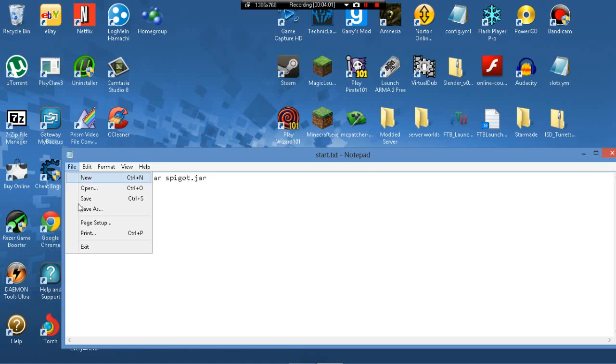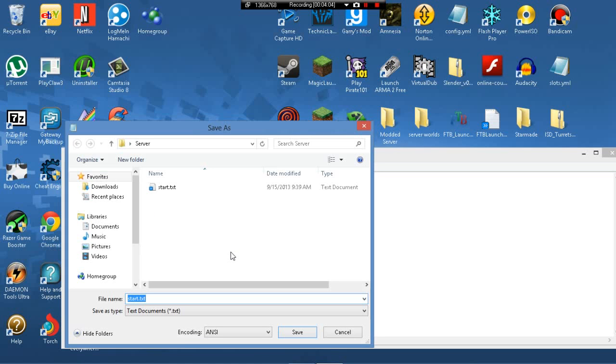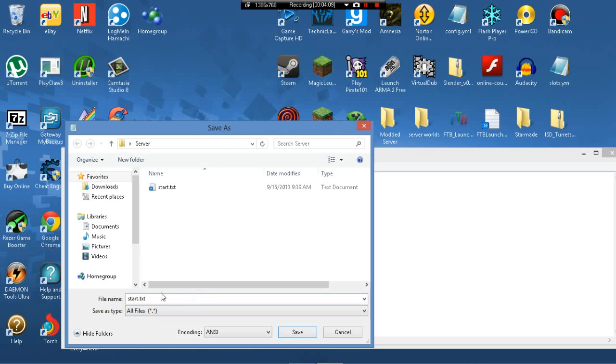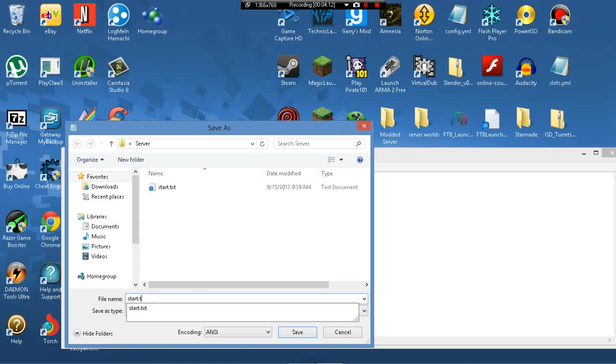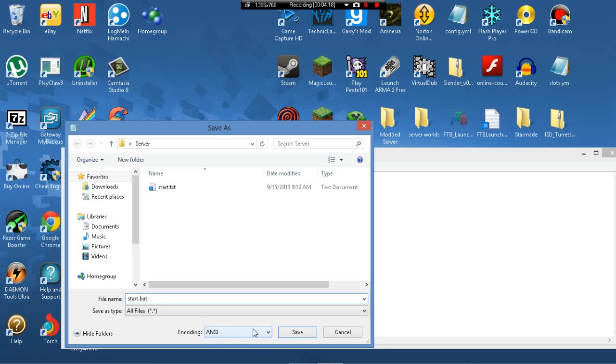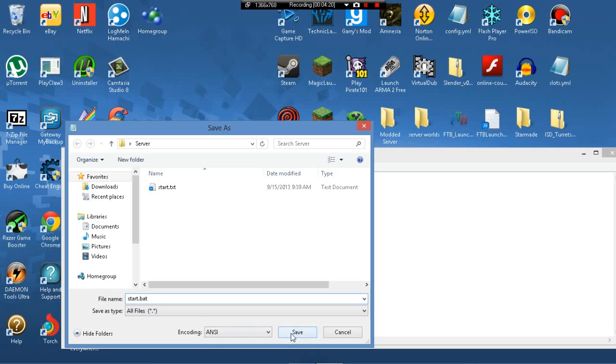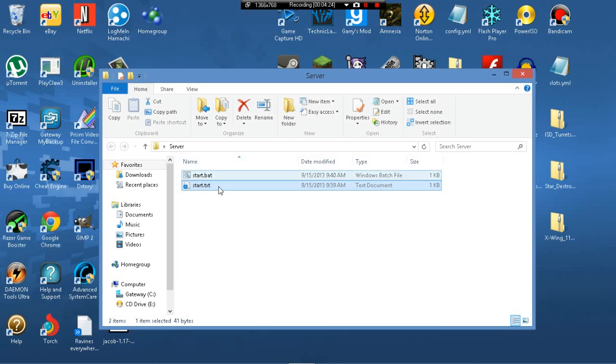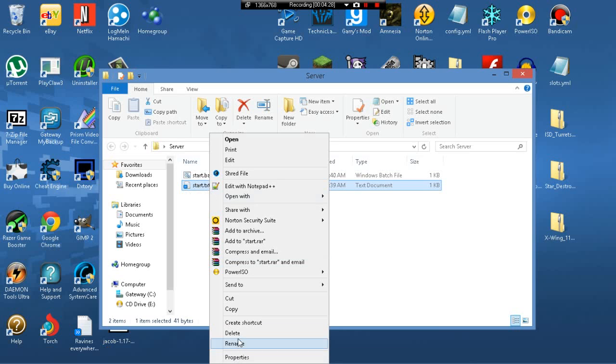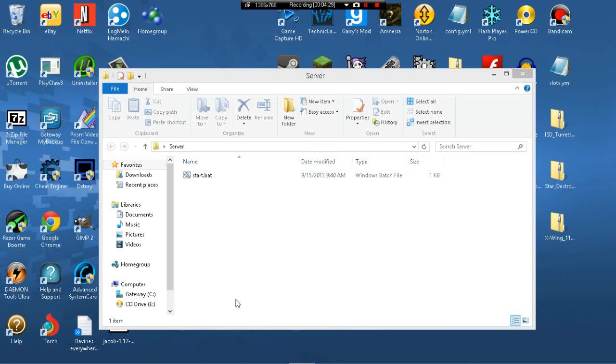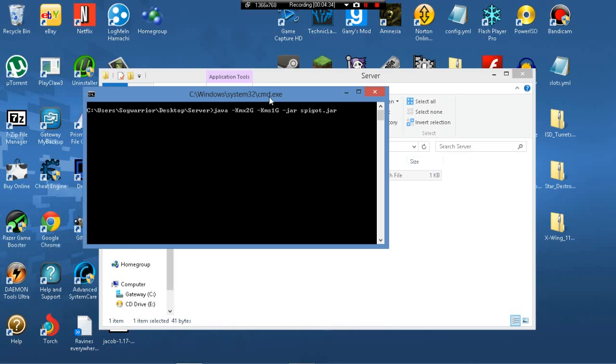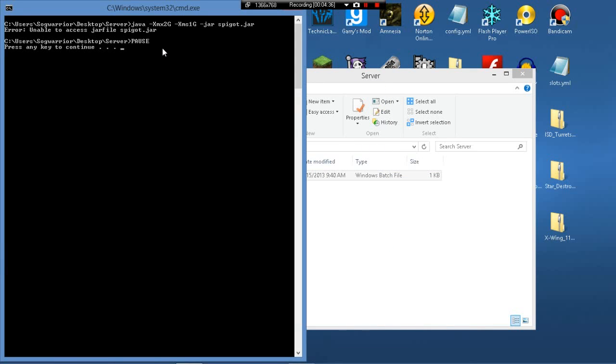So save it. Oh wait, save as, and go to save as type all files, and erase the txt or text, and do bat or batch file, and save that. If it brings a message, the file might be unusable, just continue anyways, and get rid of start.txt.